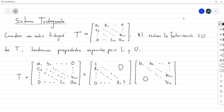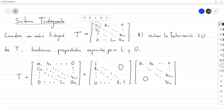En esta primera parte vamos a ver cómo abordar el problema cuando las matrices son tridiagonales, y en la segunda parte cuando son tridiagonales por bloques. La justificación de por qué estudiar este tipo de sistemas es porque son bastante comunes cuando uno toma una ecuación diferencial y procede a resolverla mediante un método numérico, que usualmente termina reduciendo la ecuación diferencial a un sistema lineal.